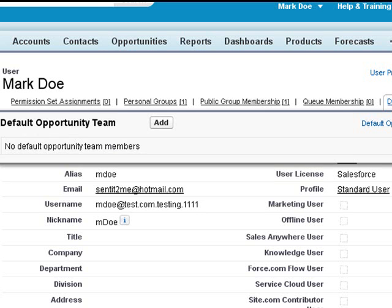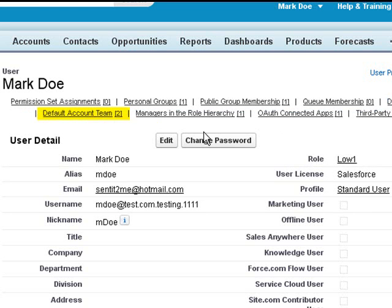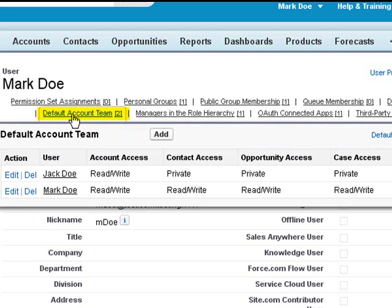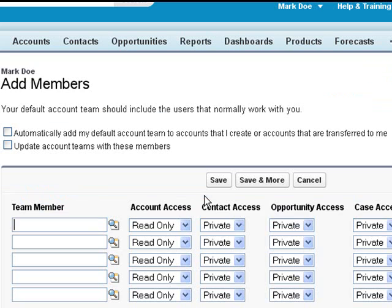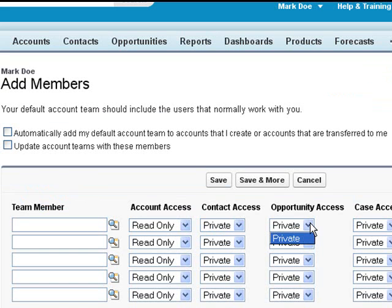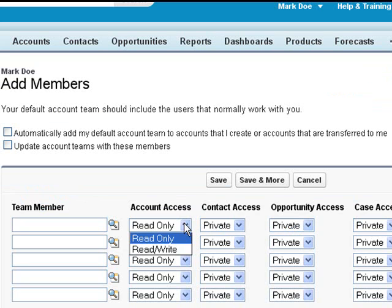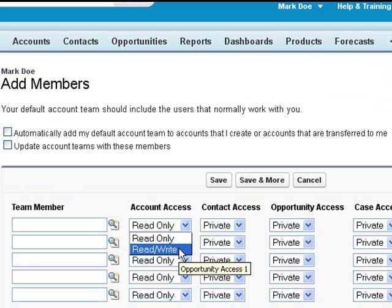The next thing is the default teams like the opportunity team and the account team. Now if this user tries to add a new member to this team, they're limited by their access, so they can only set users to private and they can set read-write access on the account team.